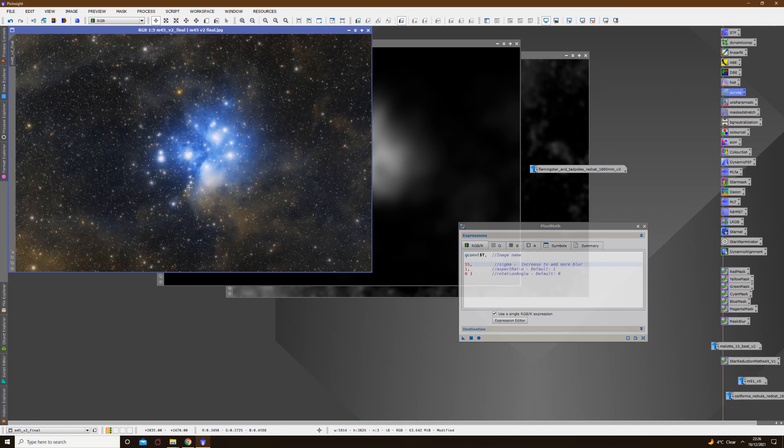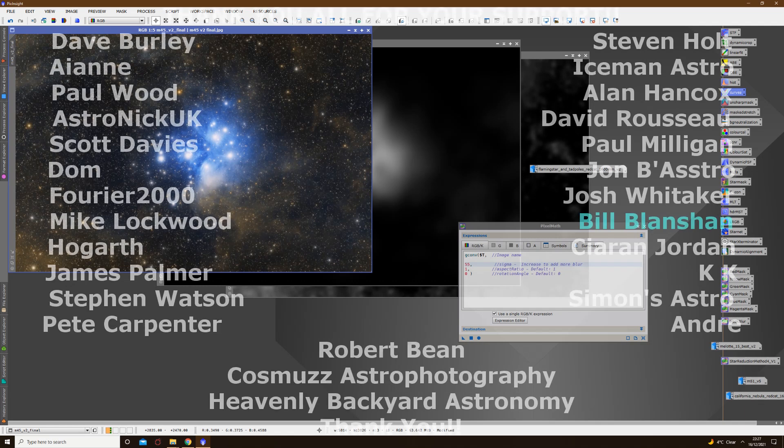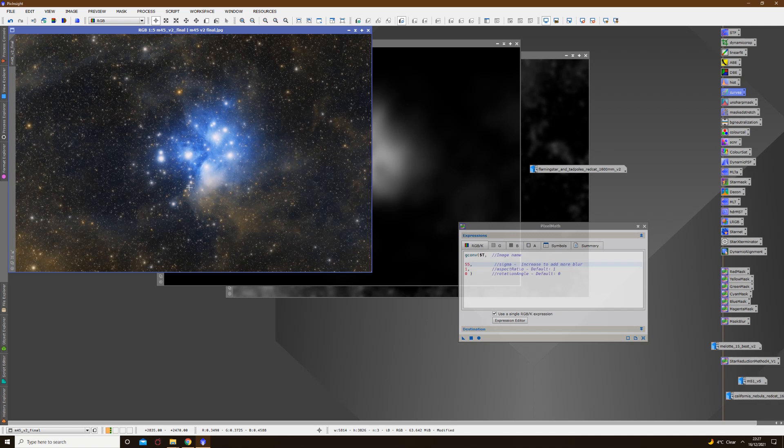I hope this has been a reasonable overview and that you've enjoyed this video. I'd just like to finish by saying a huge thank you to everybody for watching, and a very special thank you goes out to Bill for making these tools available to us all. They're a firm favourite in my processing these days, so I'm happy to be able to share them with you all. Hopefully you'll get just as much use out of them as I have. Until next time, clear skies.